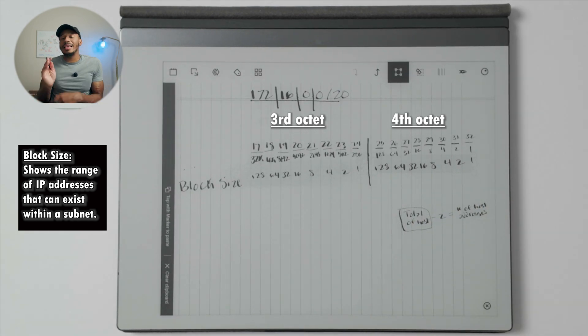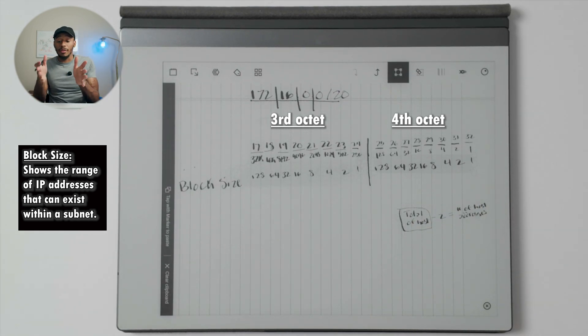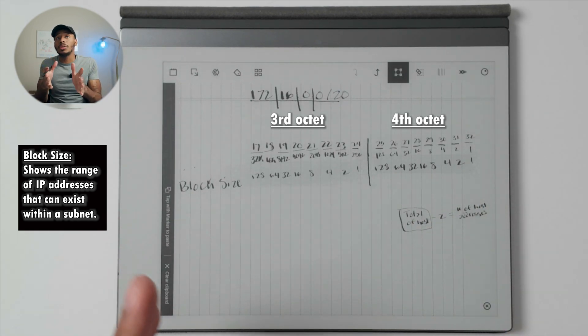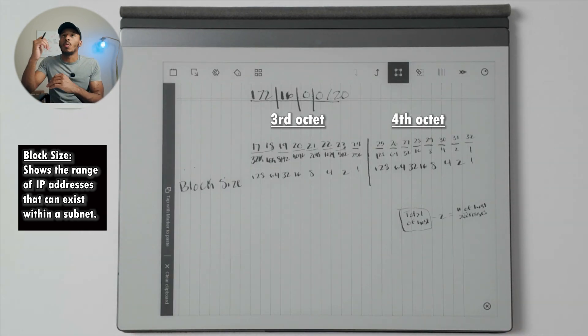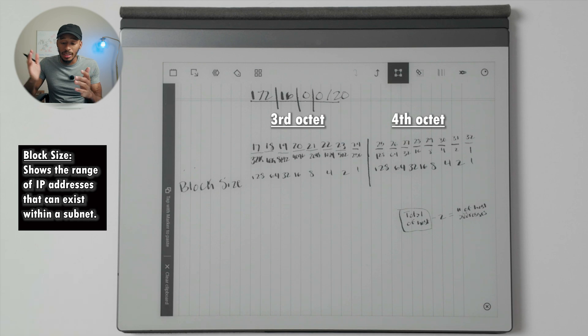The block size is simply the increment, the value that shows us the range in which IP addresses exist within a subnet.